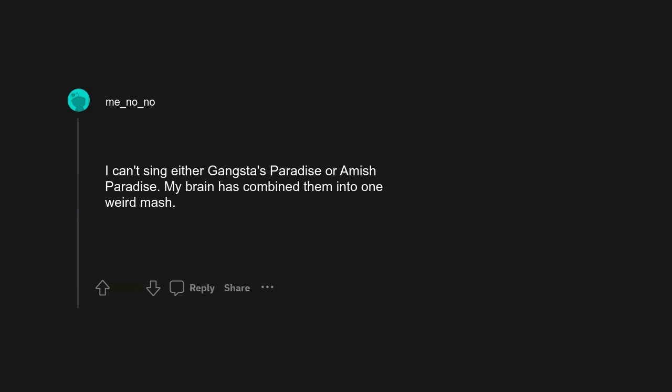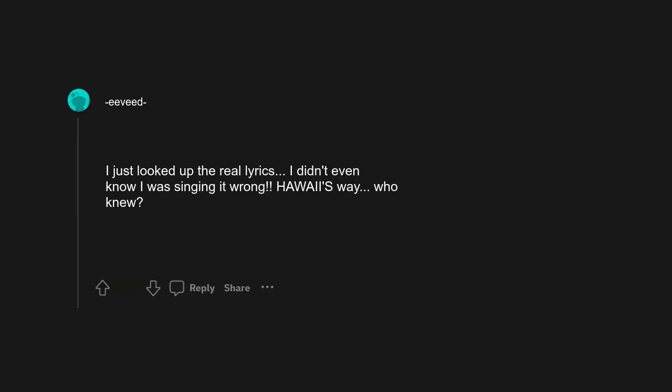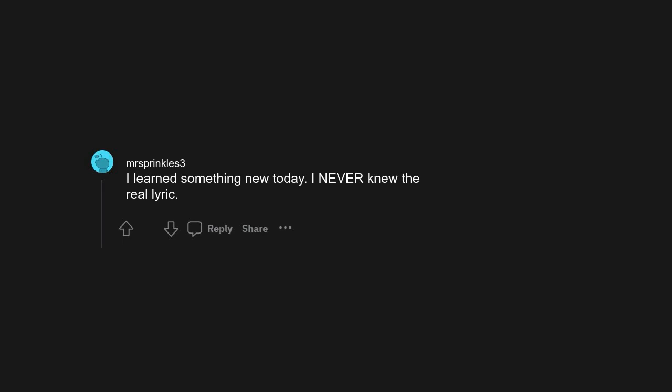Play that fucking music, white boy. Mele Kalikimaka is the wise way to say Merry Christmas to you. I just looked up the real lyrics, I didn't even know I was singing it wrong. Hawaii's way, who knew? I learned something new today, I never knew the real lyric.